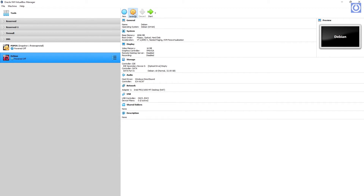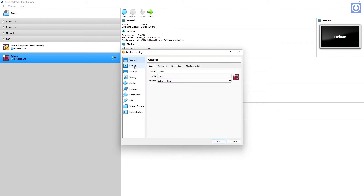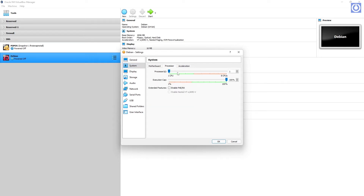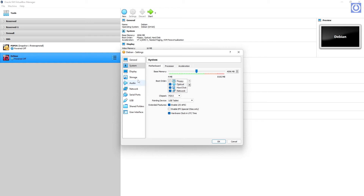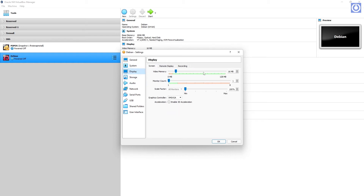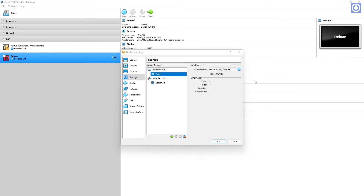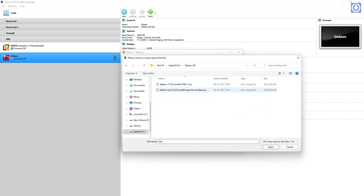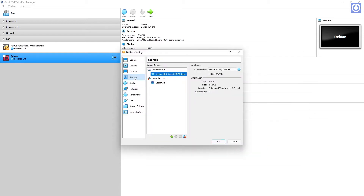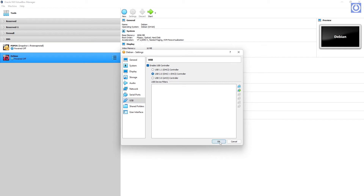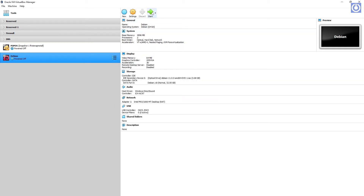Click Settings and navigate to System. Uncheck Floppy. Select Network. Set Processor Count to 2. Select Display and set Video Memory to 64MB. Select Storage, then Controller IDE, and select Empty. Assign the bootable ISO to this drive. The rest of the settings are good enough to install Debian. Click OK, then click Start to begin the installation.